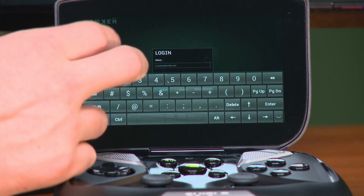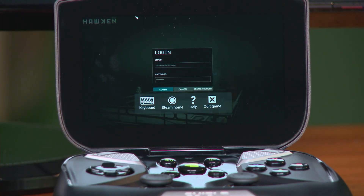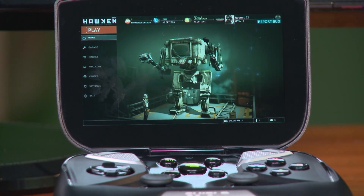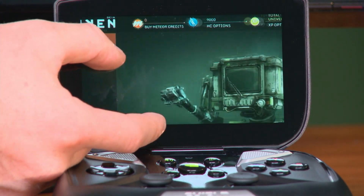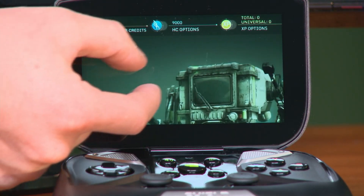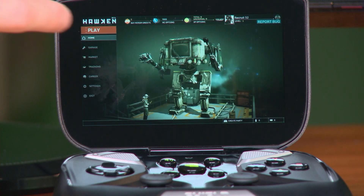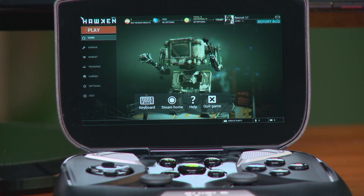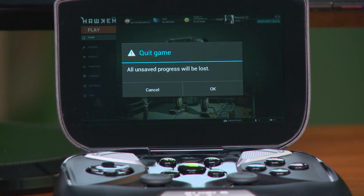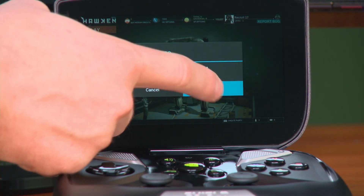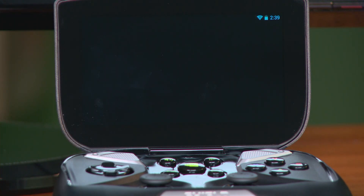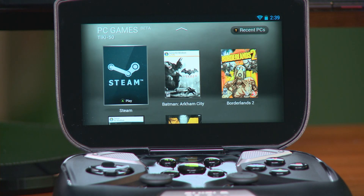To exit the virtual keyboard, do a two-finger tap and that'll bring you back to the on-screen menu. On the on-screen menu you have other controls like Force Quit, Help, and Steam Home. Sometimes on-screen content can be hard to read, so we've added pinch-to-zoom and a pan feature to help read that content. To zoom back out, click the icon in the upper left-hand corner. To exit the game, do a two-finger tap to bring up the on-screen menu, click Quit Game, click OK, and that'll return you to the main PC streaming menu on Shield.